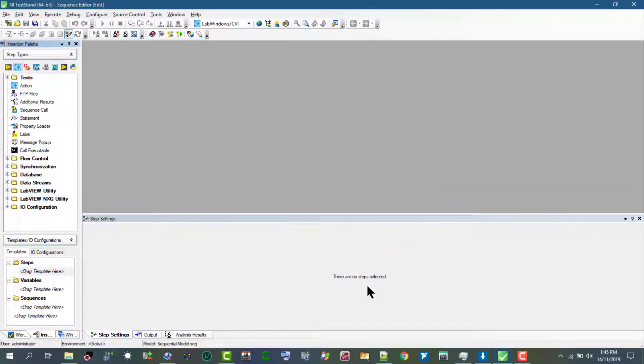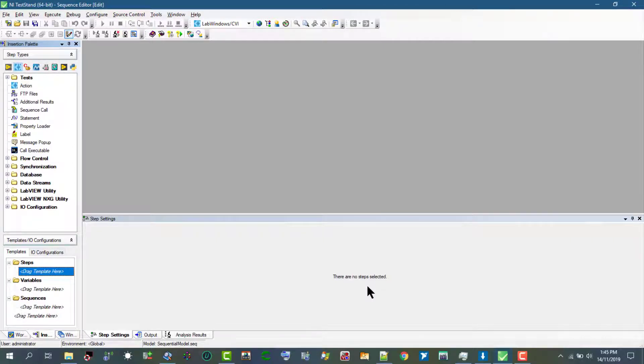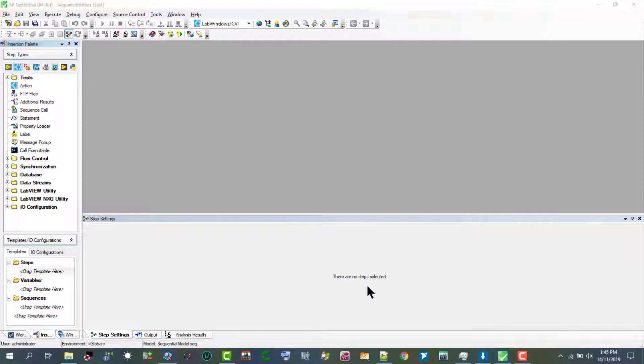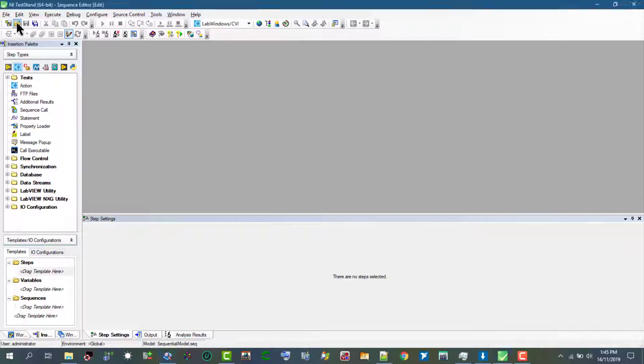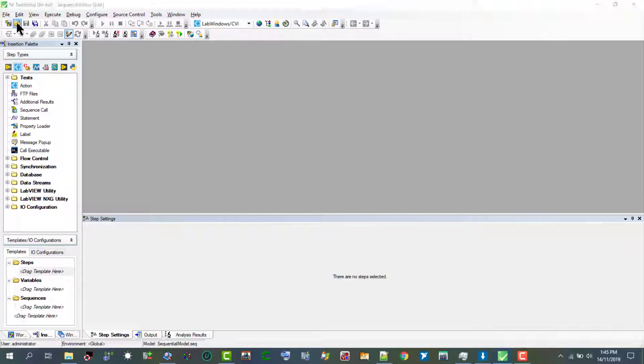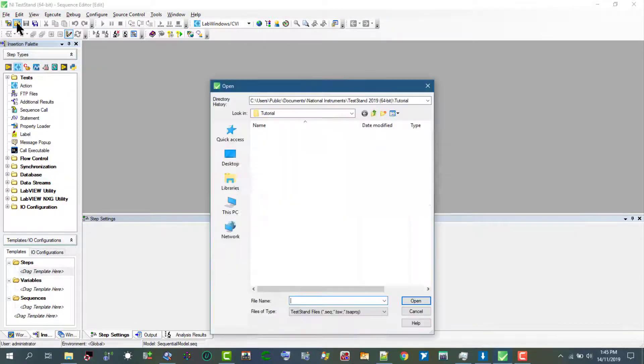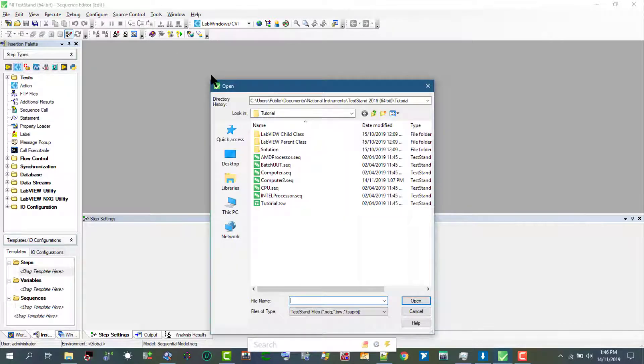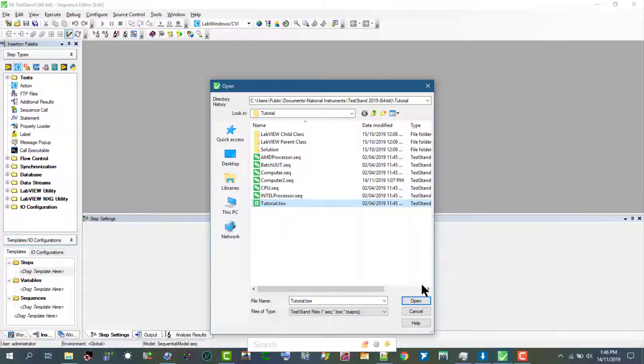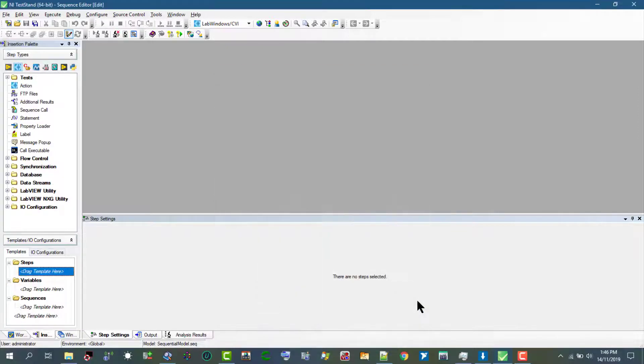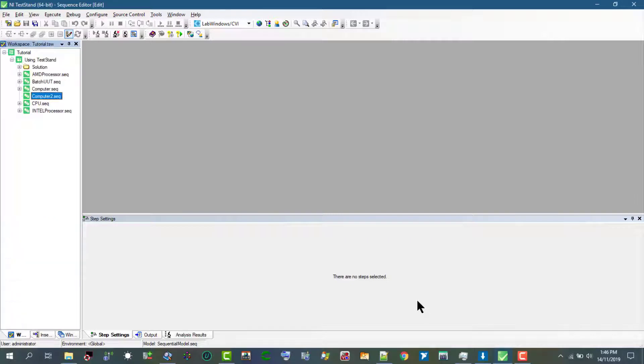In this video we will learn how to set a breakpoint in a sequence file. Let's load our workspace that we have been working on and let's load our sequence file that we have been using.